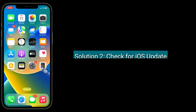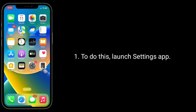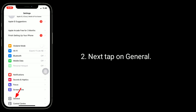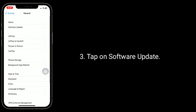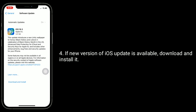The second solution is to check for an iOS update. To do this, launch the Settings app. Next, tap on General, then tap on Software Update. If a new version of iOS is available, download and install it.